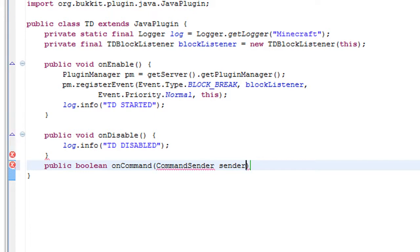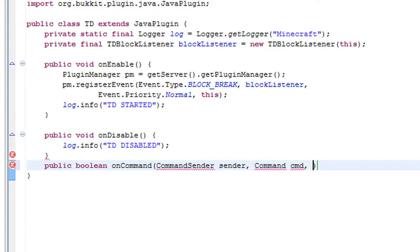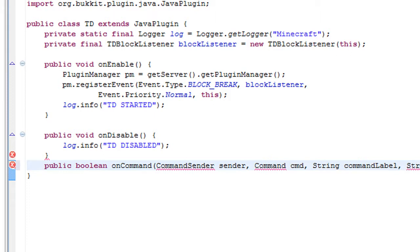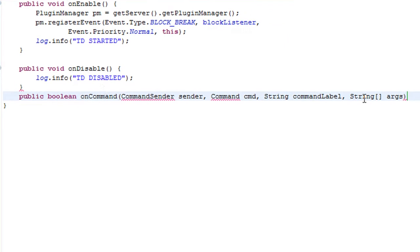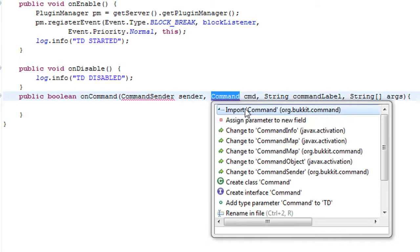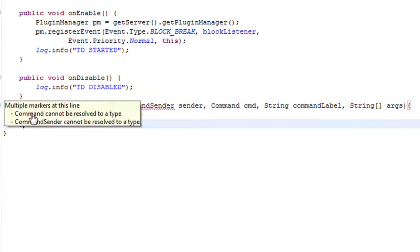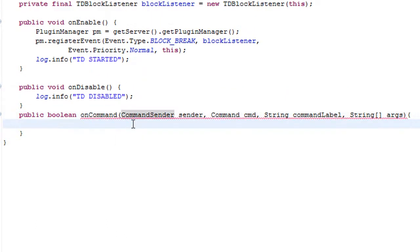Command label is what they typed in. And the String array is any arguments after that. So we need to import all of these. And if the command label equals ignore case, we're going to use 'td'.